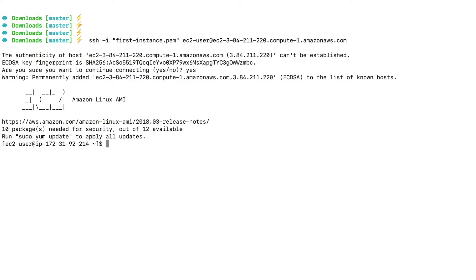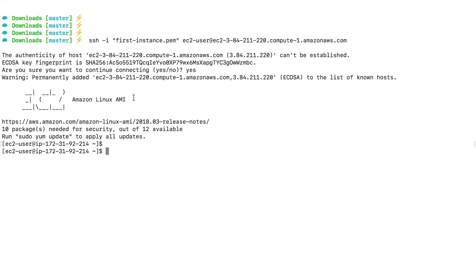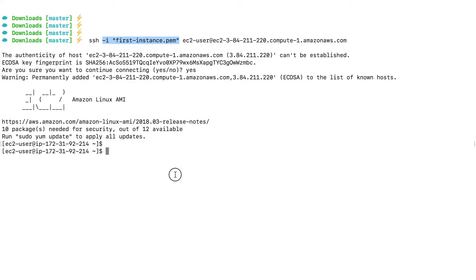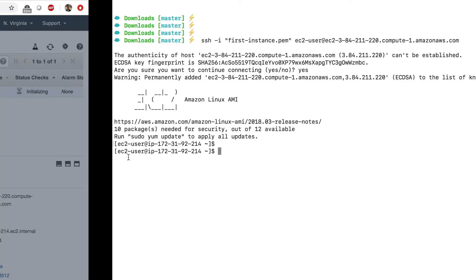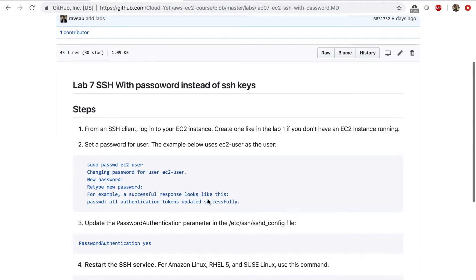And I'm logged into the EC2 instance. So once I'm logged into the EC2 instance, we need to do a few things for us to be able to log into this without this key, without this key and with a password instead. So the first thing that we need to do is create a password for the EC2 user. So for that, I'm going to type in a command, which you can find by going to the lab file.